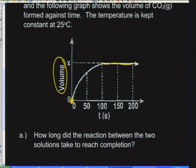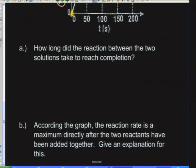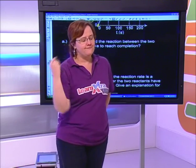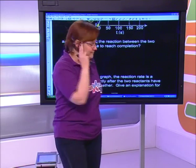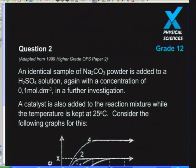The reaction takes 100 seconds to reach completion. According to the graph, the reaction rate is at a maximum directly after the two reactants are added together. The explanation is that this is the moment when we have the greatest number of particles available for the reaction. The more particles there are, the greater the rate of reaction, because there can be more collisions.